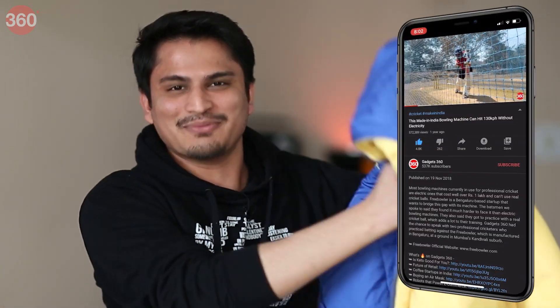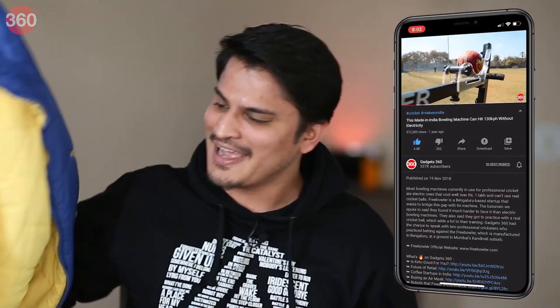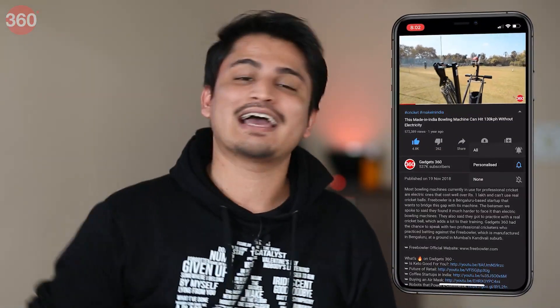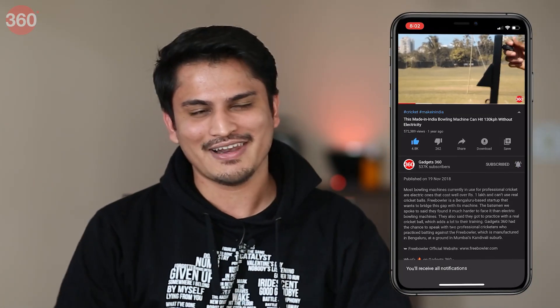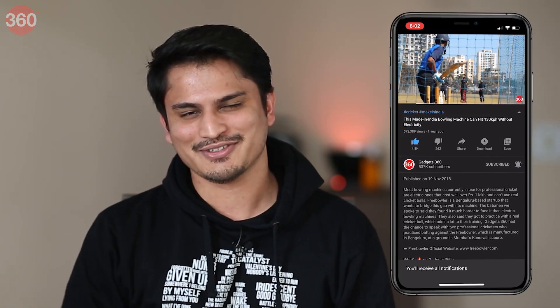Before we get started, quickly remind yourself to subscribe to our channel and hit that bell icon so you're always notified of our latest videos.